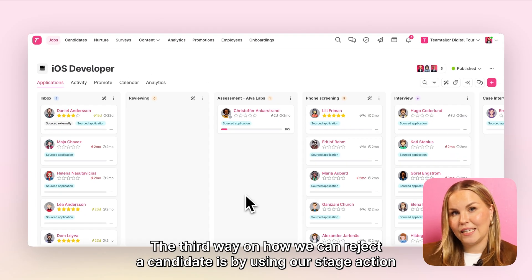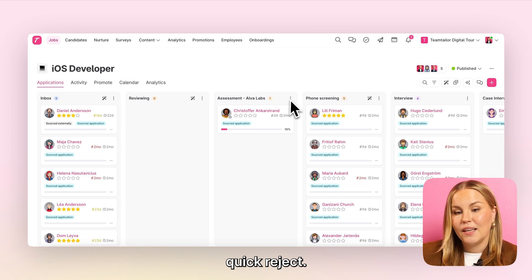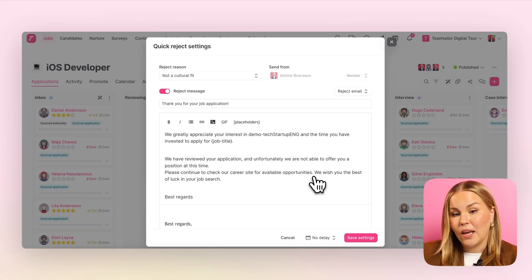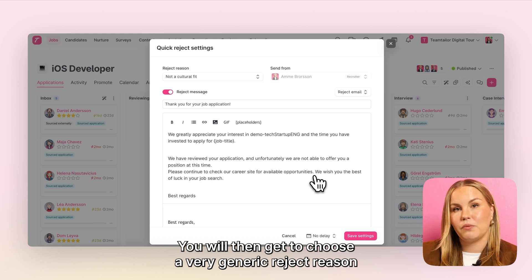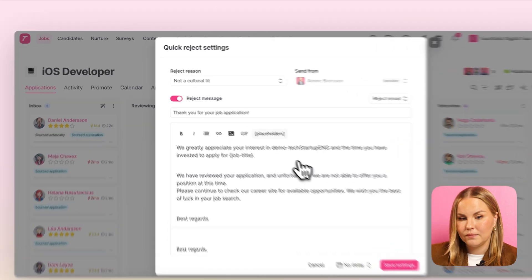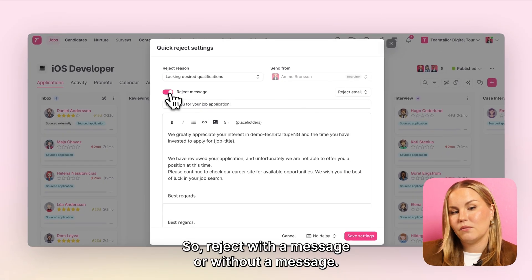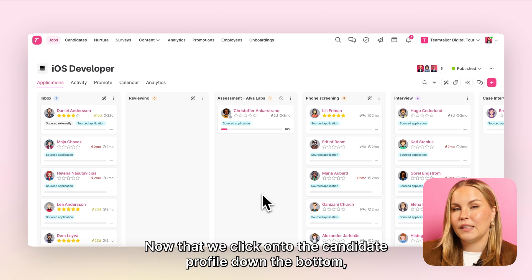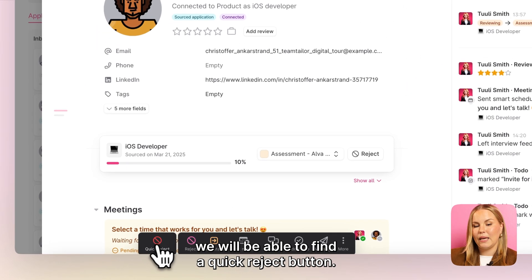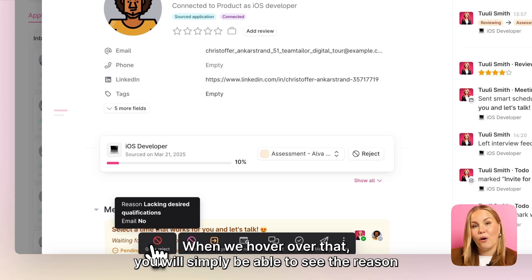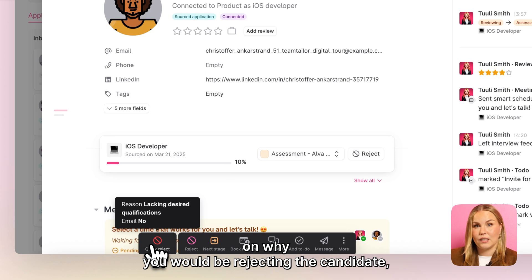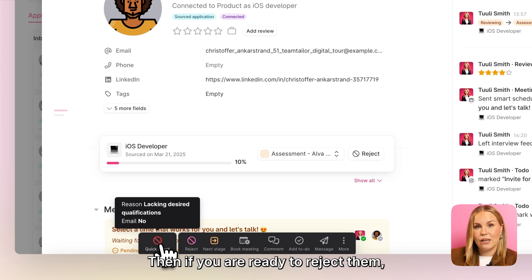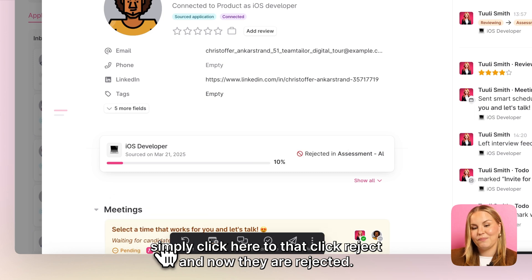The third way on how we can reject a candidate is by using our stage action quick reject. Simply click onto the three dots of the stage where you would like to activate this and select the option quick reject. You will then get to choose a very generic reject reason on why you would typically want to reject candidates a little bit quicker, and again the same next steps — reject with a message or without a message. When your quick reject is active, click onto the candidate profile and down the bottom we will be able to find a quick reject button. When we hover over that you will simply be able to see the reason on why you would be rejecting the candidates and also if there is going to be a message sent on. Then if you are ready to reject them simply click here to the quick reject and now they are rejected.